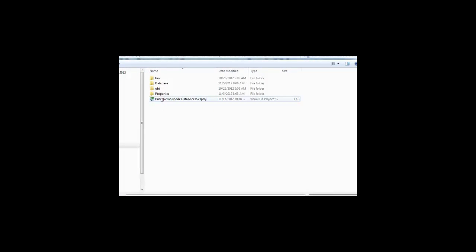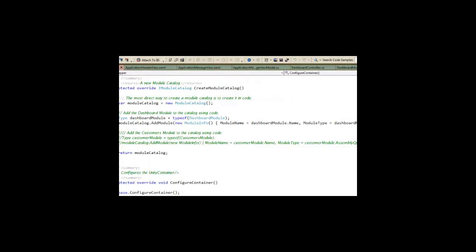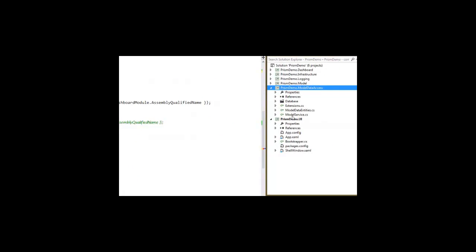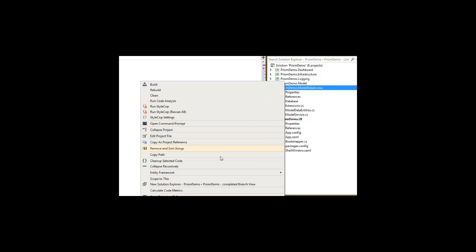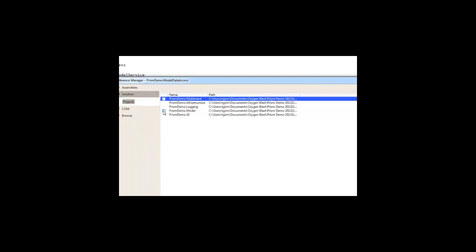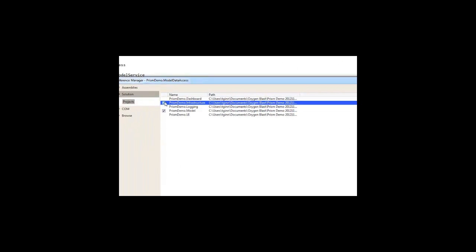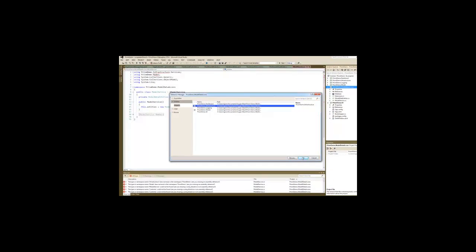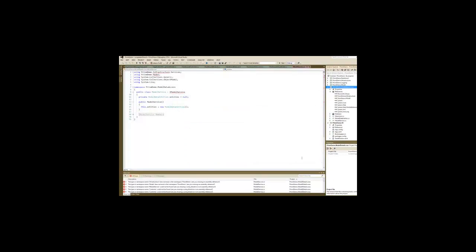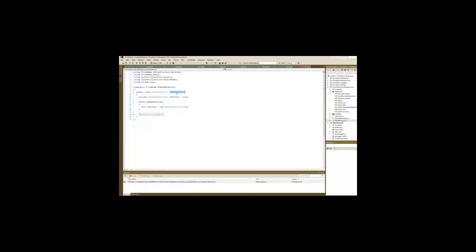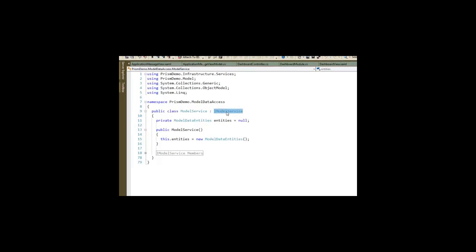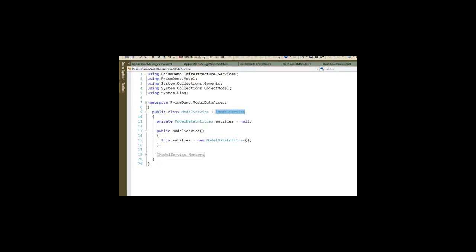I also have a model data access project that creates some lists that contain data based upon the model and it has in it a model service that needs a reference to the model and to the infrastructure.